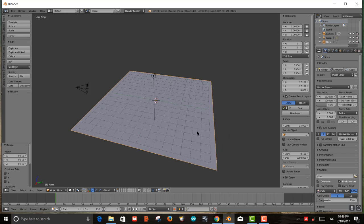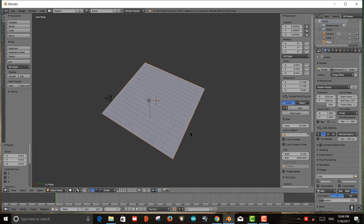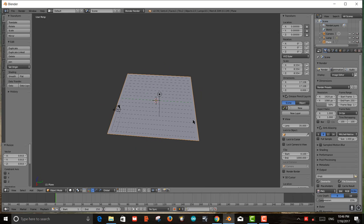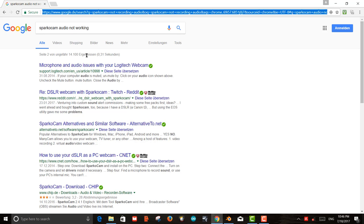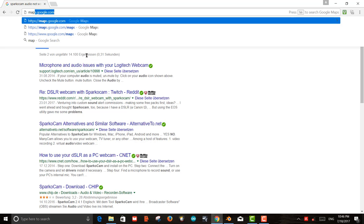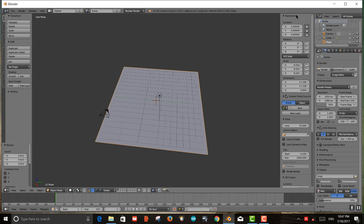The next thing I'm going to do is unwrap this plane, but before that I need to get an image to put on it. So I'll launch a browser and go to maps.google.com to get the satellite image of where I'm working — Rosebud Continuum. To do that, I'm going to split the screen.